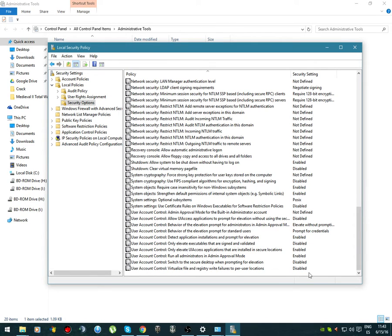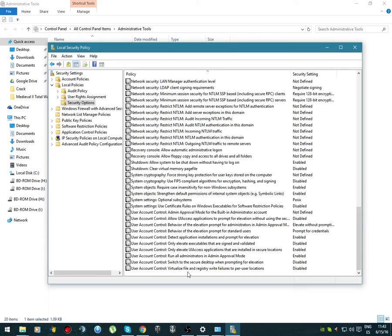What this does is it eliminates the Virtual Store folder or tells the computer not to use the files and registry write failures.